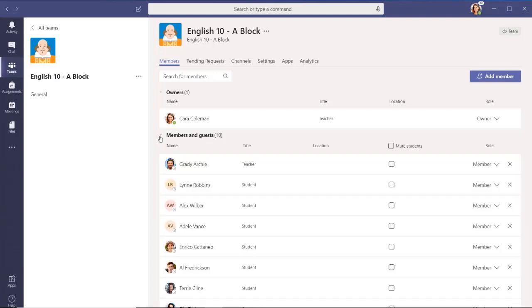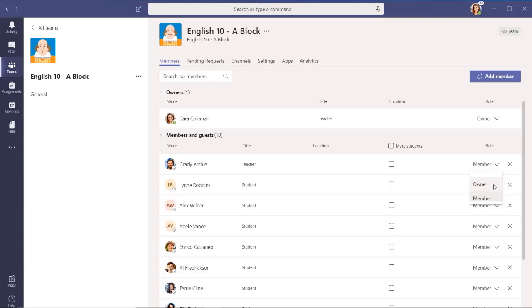When the list populates, find the name of the person who you want to be an owner and select the down arrow by Member and choose Owner.